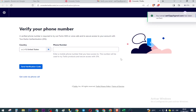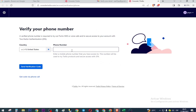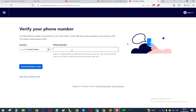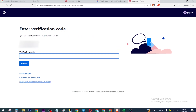Enter your phone number here, press here, and enter the code that came to you on your phone, then press here.